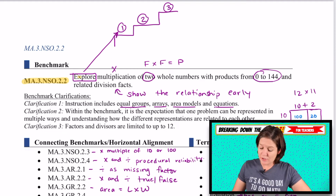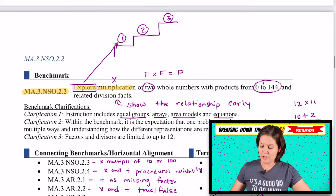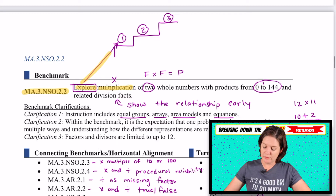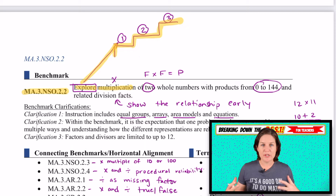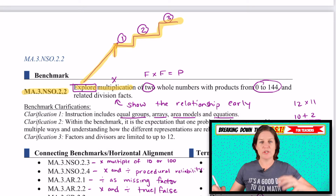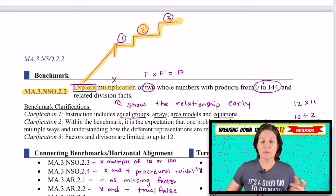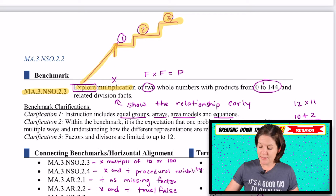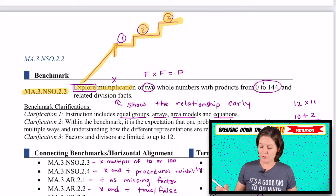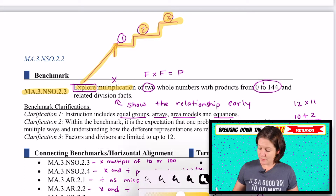This standard says to explore multiplication. If you notice, I have a little diagram up here of steps. The exploration stage is like the first step into new content, and then we gradually go up the step — procedural reliability, and then procedural fluency would be that final step. But we are on the first step.